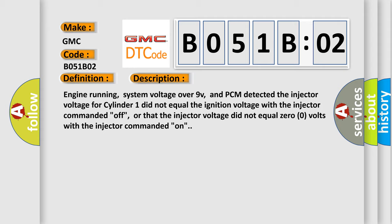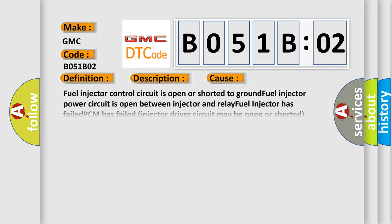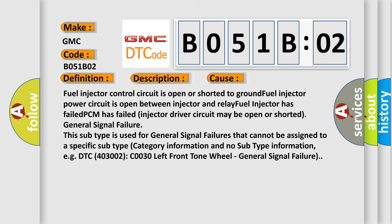This diagnostic error occurs most often in these cases: Fuel injector control circuit is open or shorted to ground. Fuel injector power circuit is open between injector and relay. Fuel injector has failed. PCM has failed. Injector driver circuit may be open or shorted.